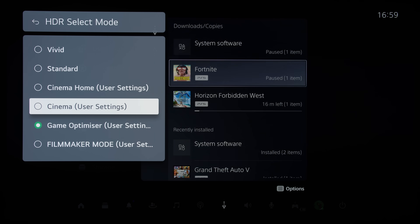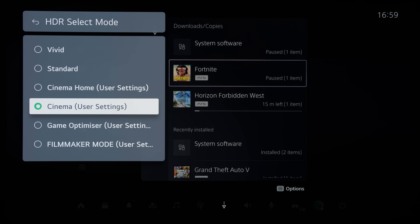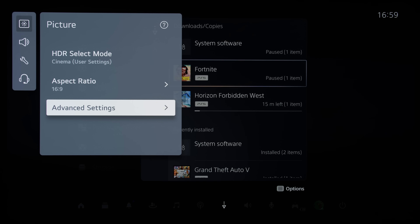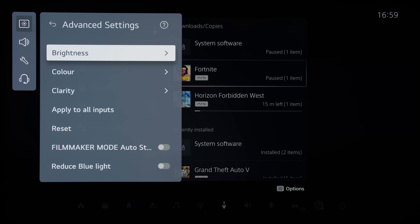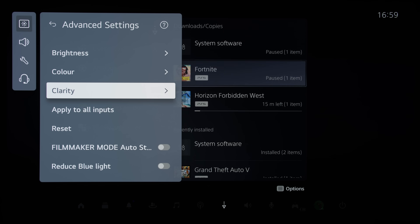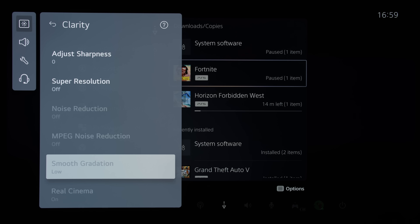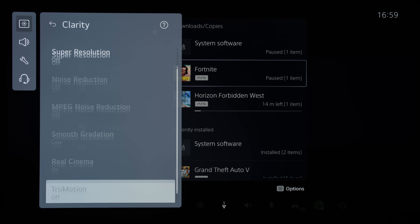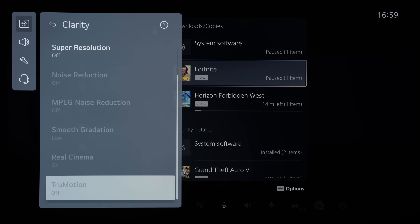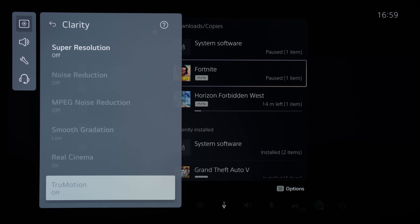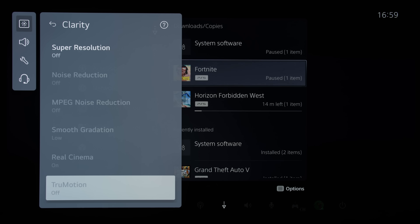Even if you switched to another non-game picture mode and went into the Clarity submenu again, the same picture settings remained greyed out, so you couldn't enable smooth gradation or motion interpolation to improve your PS5 gaming experience either.